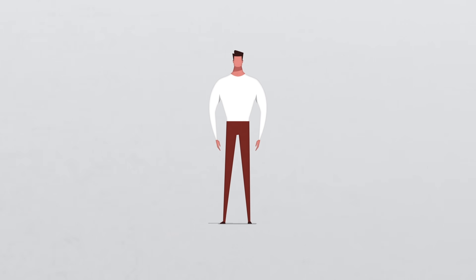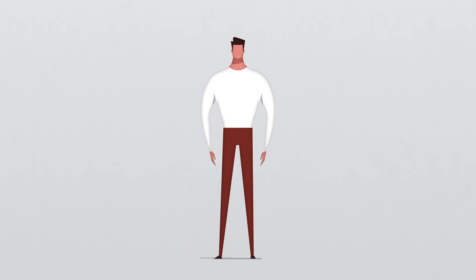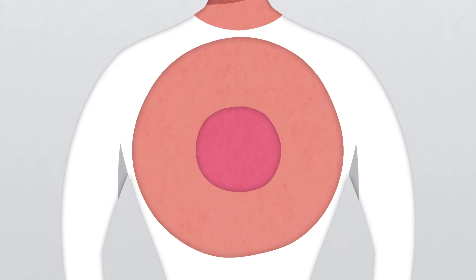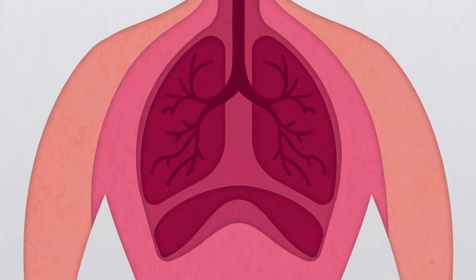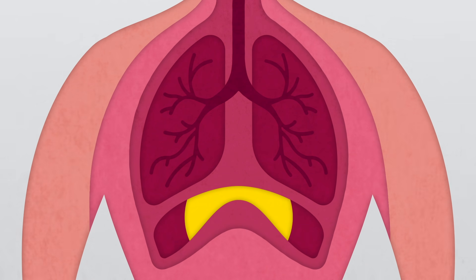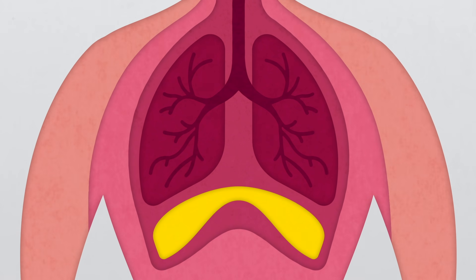So what exactly is a diaphragm? Inside your chest cavity, the diaphragm works to help your breathing.